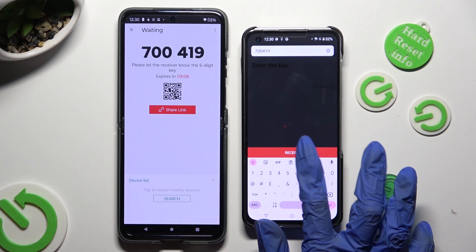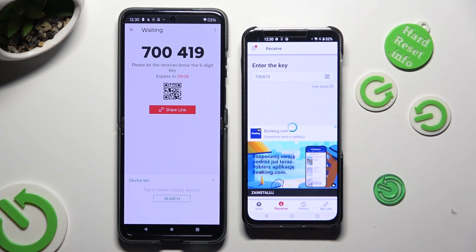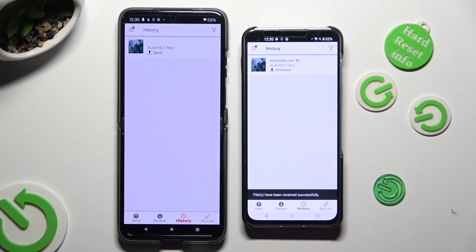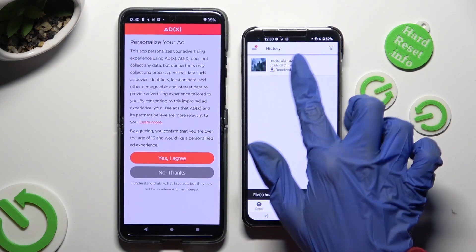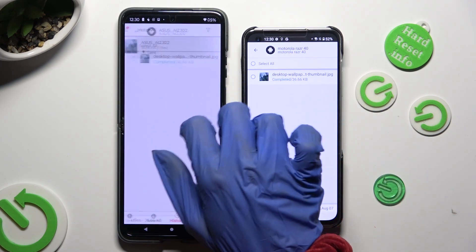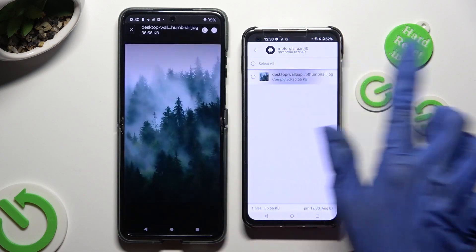So when I do that, as you can see, my photo was successfully transferred.